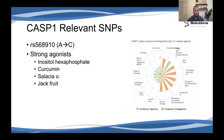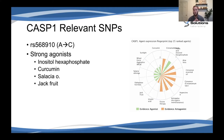With caspase 1, some of our stronger agonists are inositol, curcumin, salacia, and jackfruit — as shown in the agent fingerprint pattern. With these caspase genes specifically, you would want to focus on ways to upregulate them, as they help with clearing amyloid beta precursor protein and clearing out old senescent cells in the neurological system.